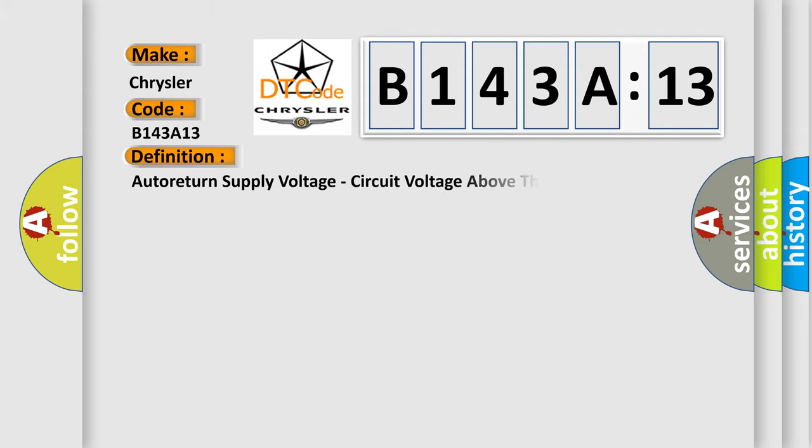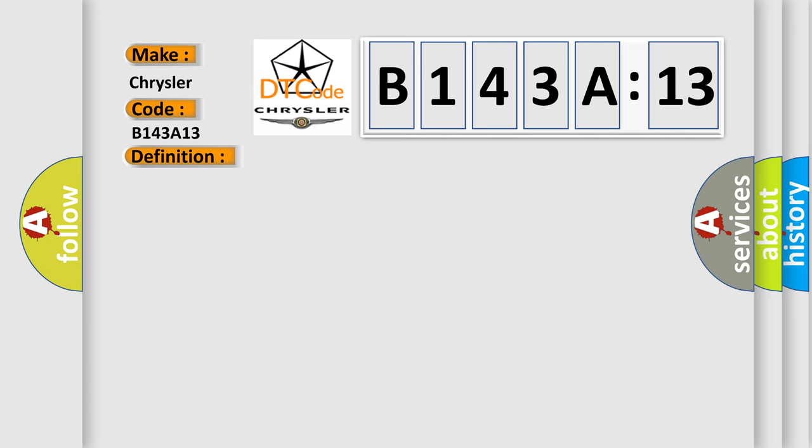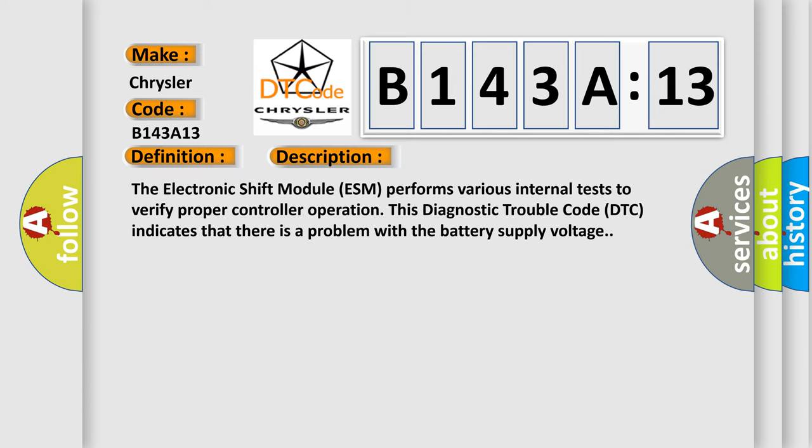The basic definition is auto-return supply voltage, circuit voltage above threshold. And now this is a short description of this DTC code. The electronic shift module ESM performs various internal tests to verify proper controller operation. This diagnostic trouble code DTC indicates that there is a problem with the battery supply voltage.